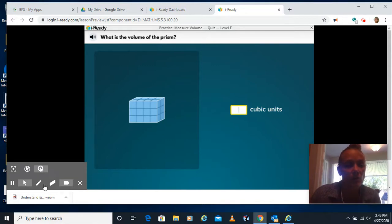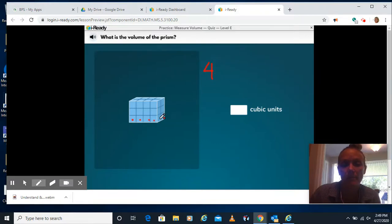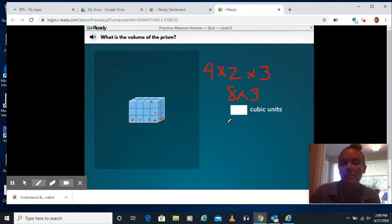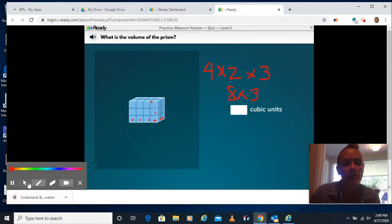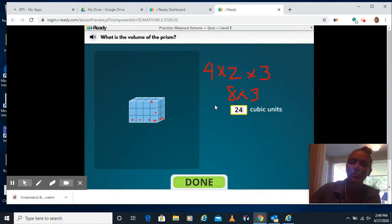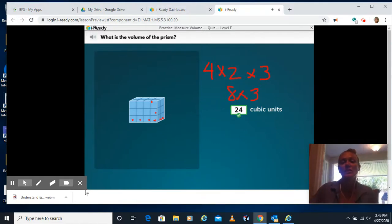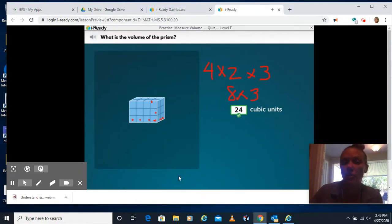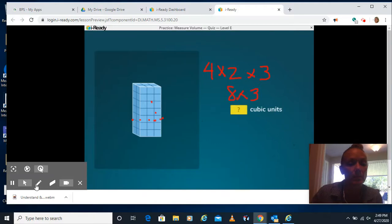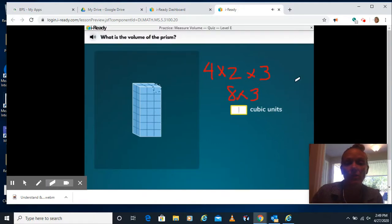So for our first one, go ahead and count up our length 1, 2, 3, 4 times your width 1, 2 times my height 1, 2, 3. 4 times 2 is 8. Bring down my 3. 8 times 3 is 24. So I'm going to go ahead and type in 24. It already says cubic units. It's okay that it doesn't say centimeters or inches. In this case, we don't know what the actual measurements are. It's just units.